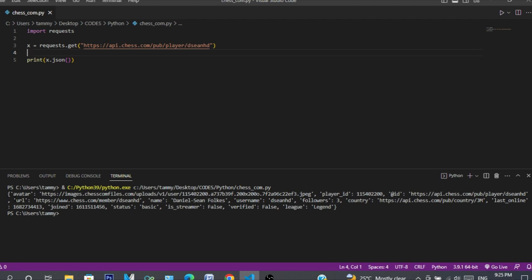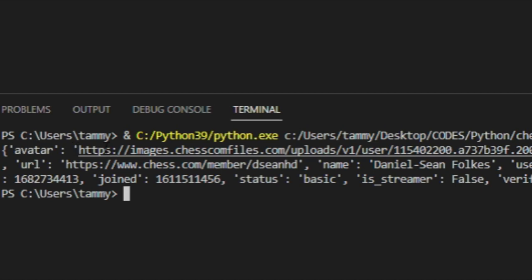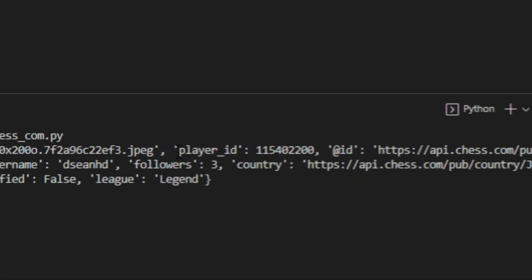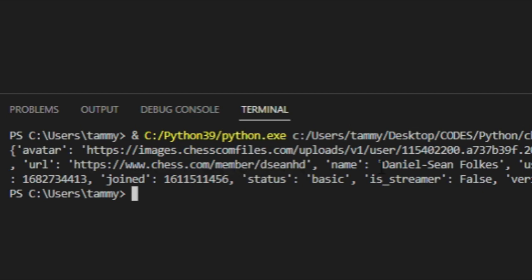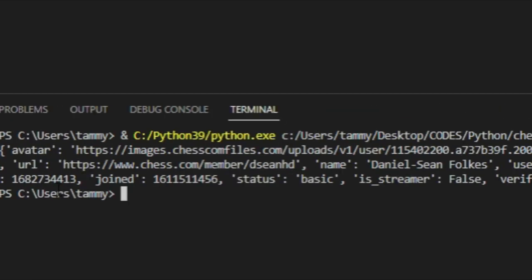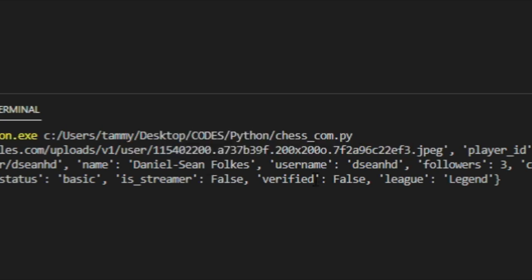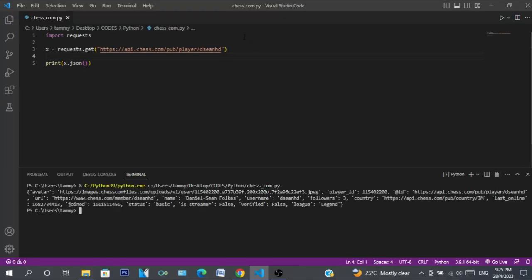The output shows the avatar image, player ID, URL, chess.com member username, followers, country, last online, join date, status, whether they're a streamer, verified status, and league. I'm in the Legend league, which is solid. That's the profile endpoint — you can type in anybody's player data.